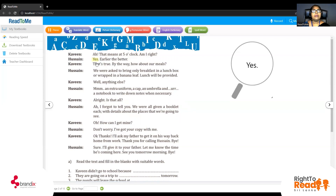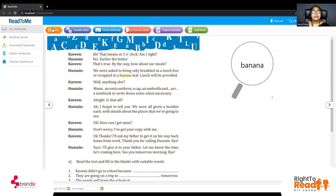How does Hussein reply? Earlier the better. Kaveen, that's true. By the way, how about our meals? We have to think about it. Hussein replies: We were asked to bring only breakfast in a lunchbox or wrapped in a banana leaf. Lunch will be provided. You know why I showed you the banana leaf now? Who asked them to bring breakfast in a lunchbox? The teachers. So will they get lunch? Yes, they will get lunch. So how are they talking — face-to-face or telephone conversation? It's a telephone conversation.